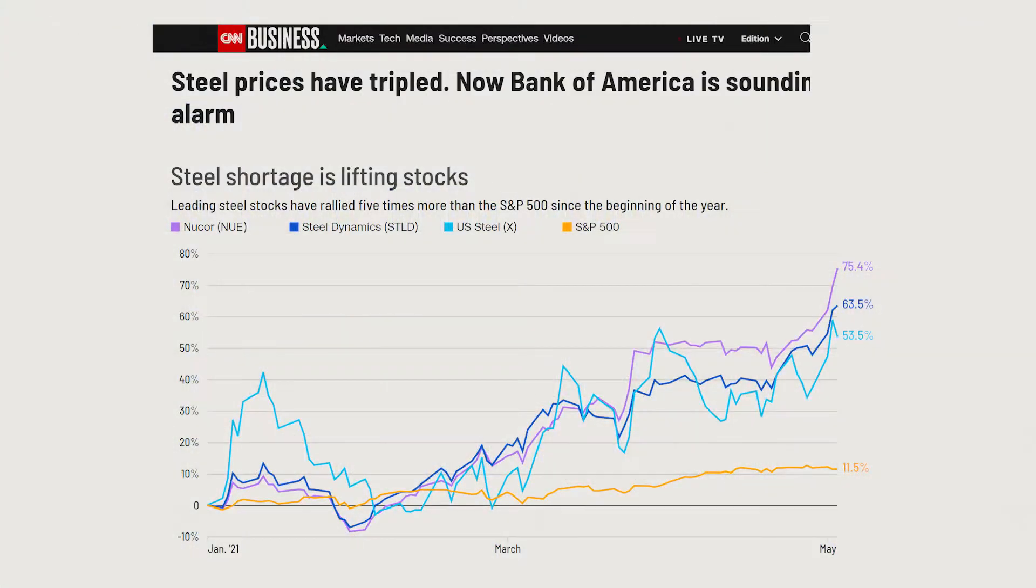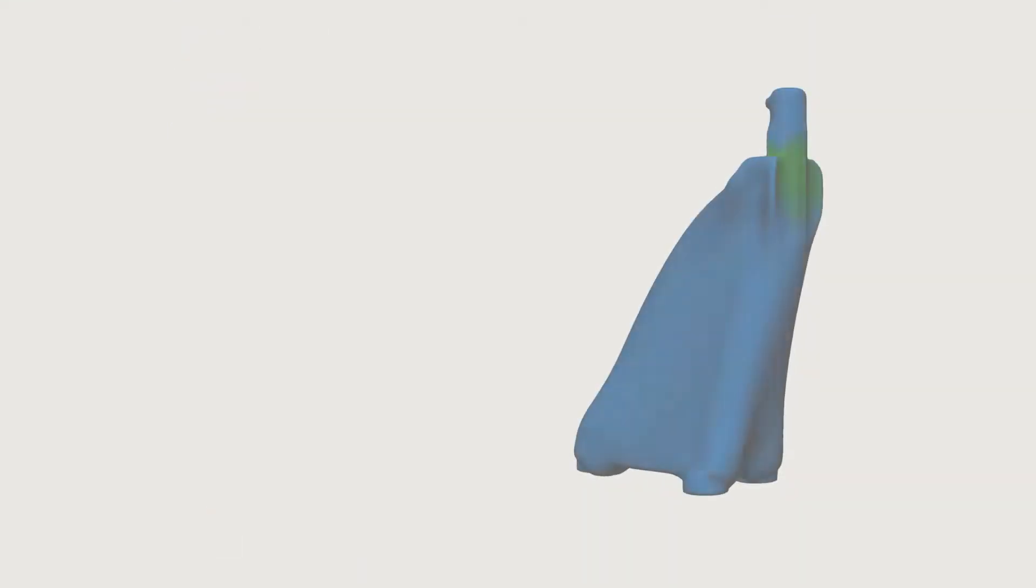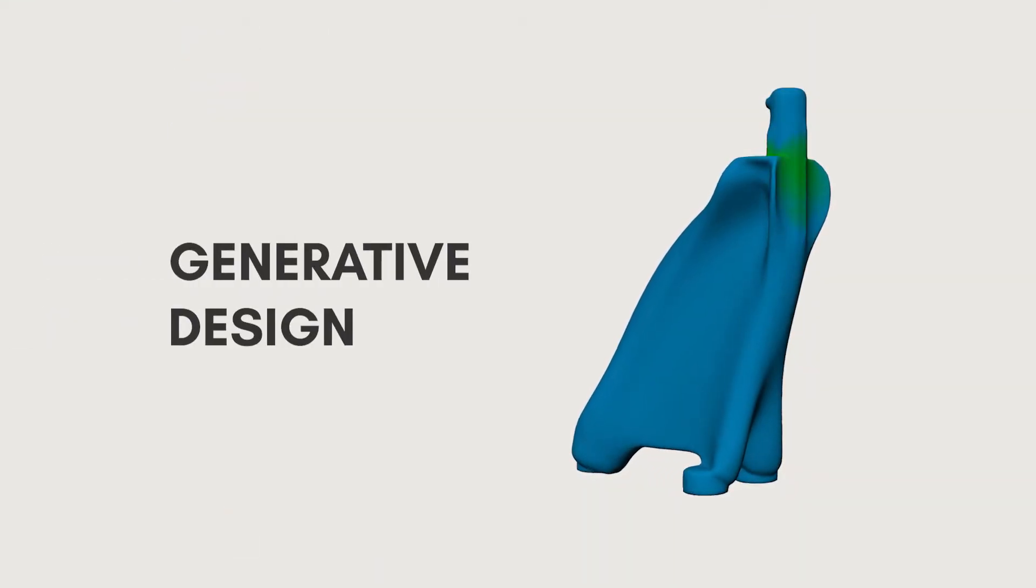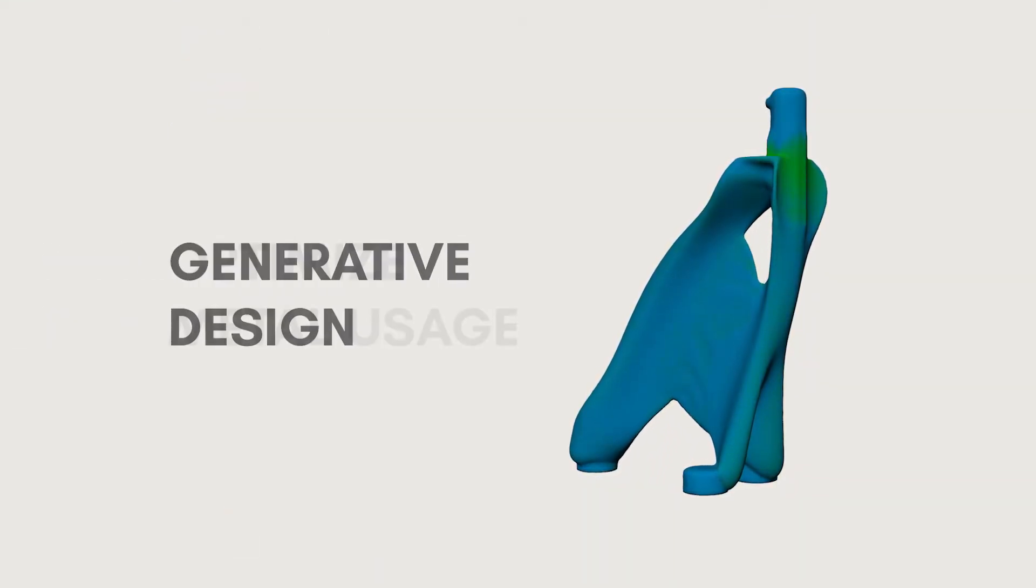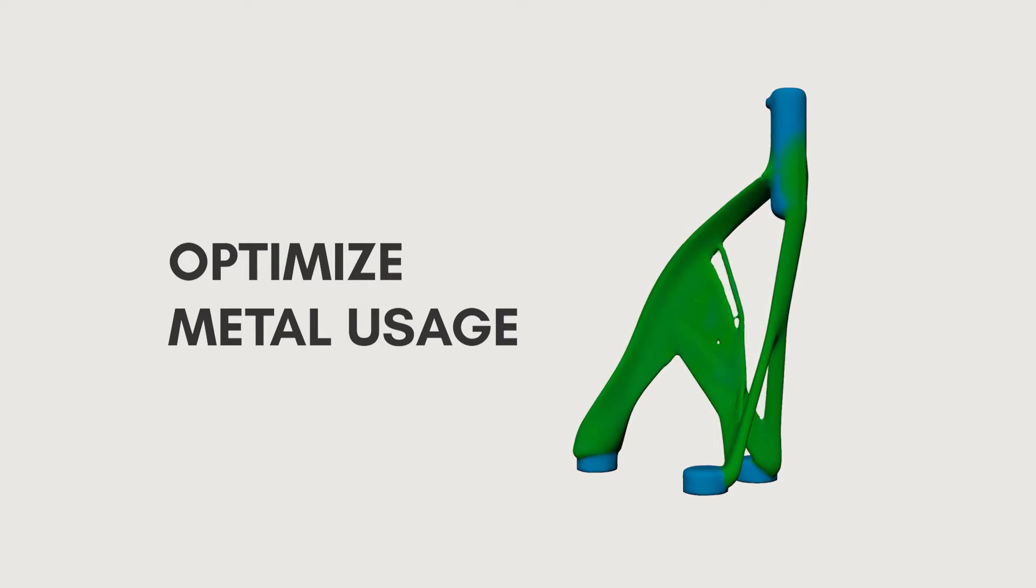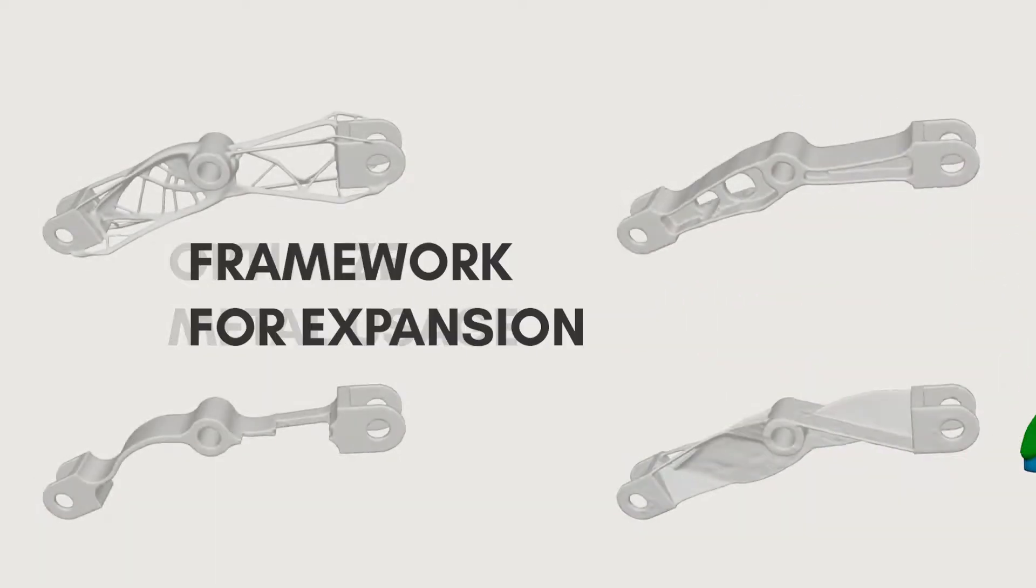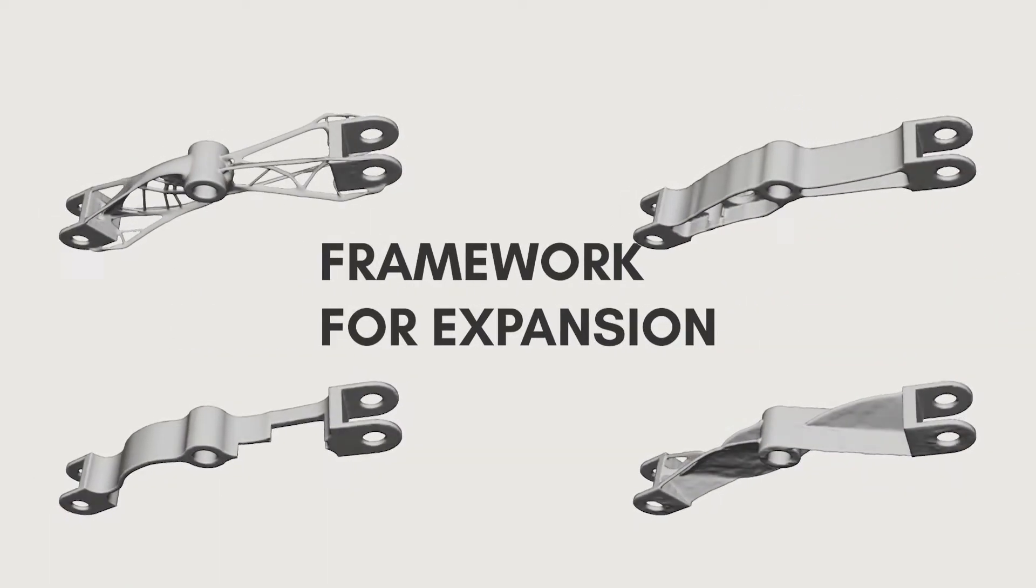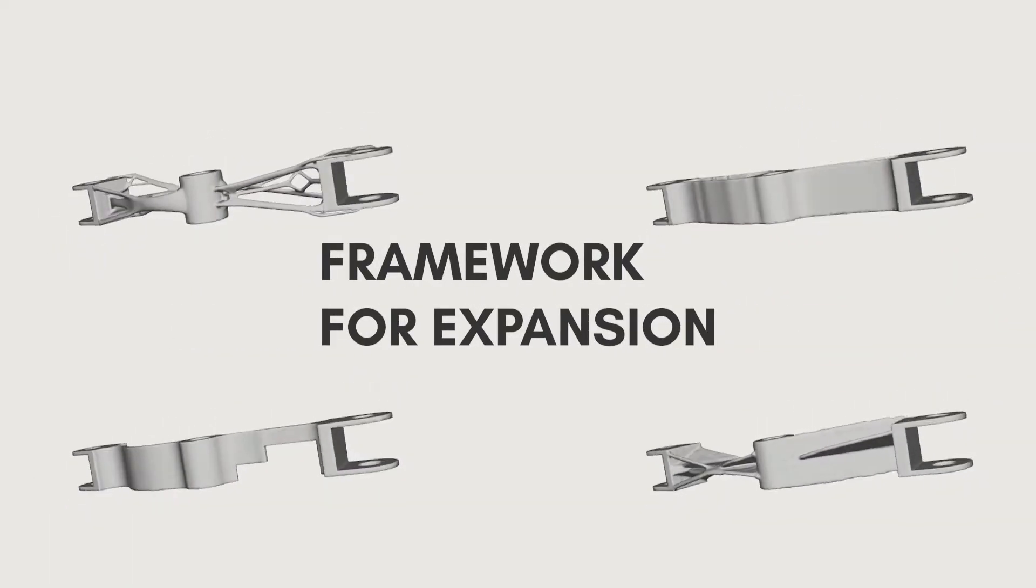My project is to use generative design to optimize metal usage in railing brackets, and eventually expanding into more industrial parts.